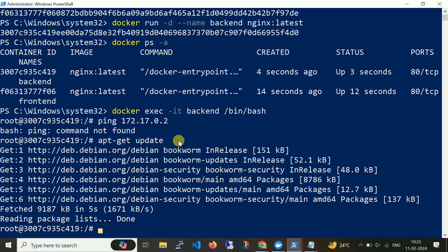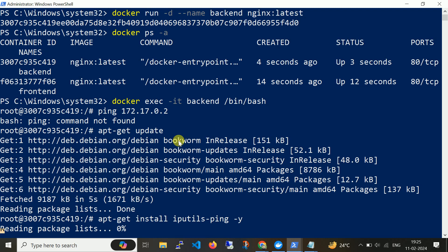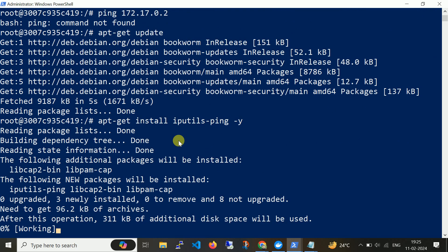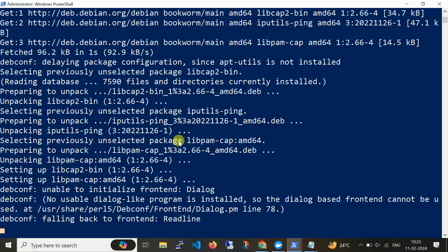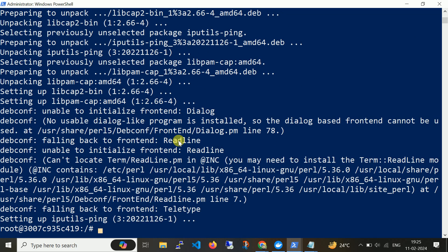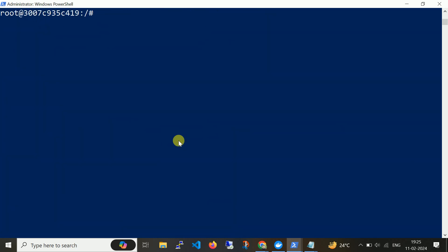When I run the command 'apt-get update' it tries to get a live repository list. Now let me install: 'apt-get install iputils-ping -y'. This will install the ping utility.